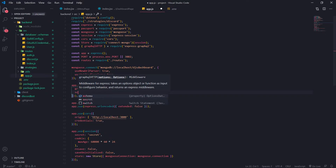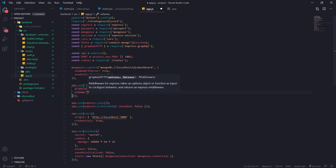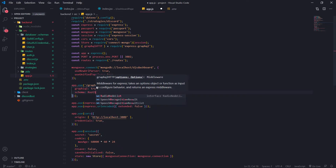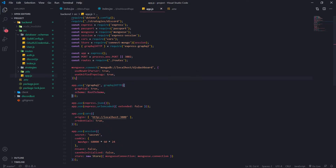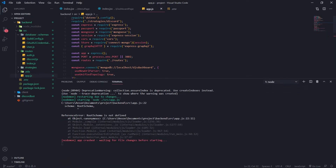We're also going to need to set a schema. We're going to set this to rootSchema. Currently this is undefined because we haven't defined it yet, so you're going to get an error in the console.